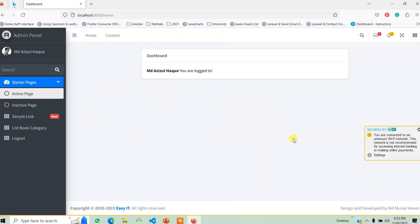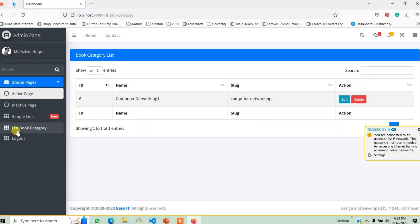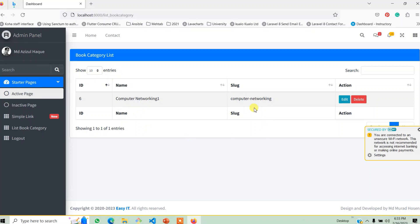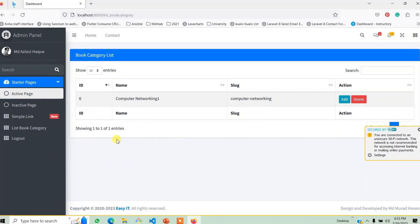In default, when you log in, you can see the list of the book category. The user has a permission to give the user permission. The default is the user registration and the default is the permission to give the user permission.